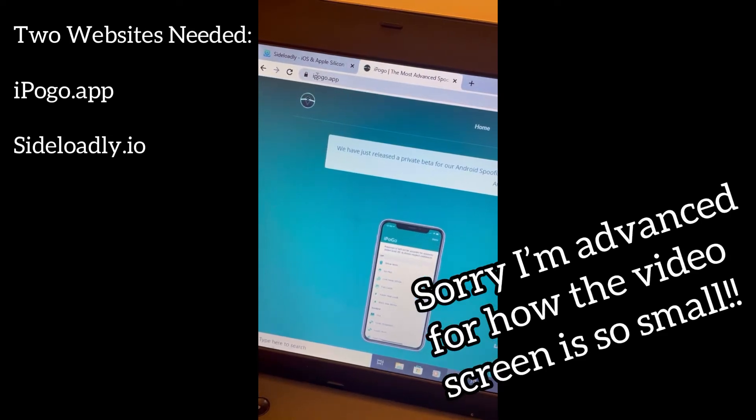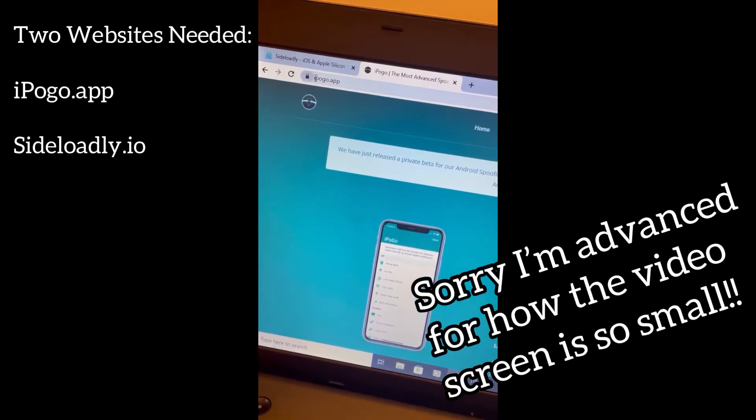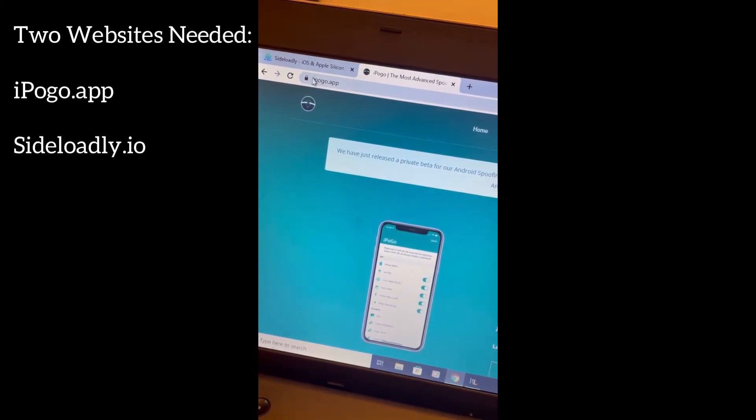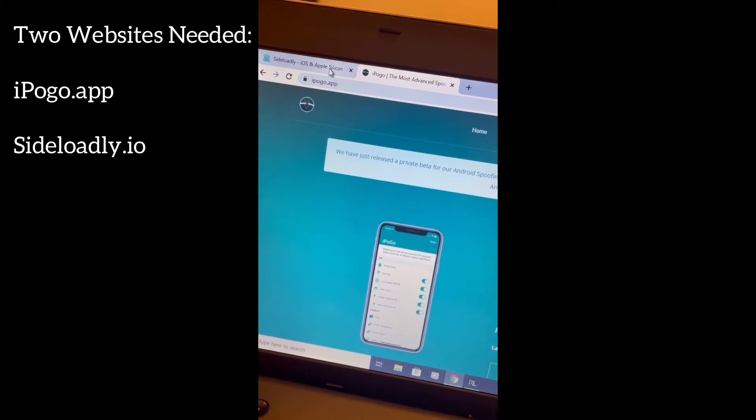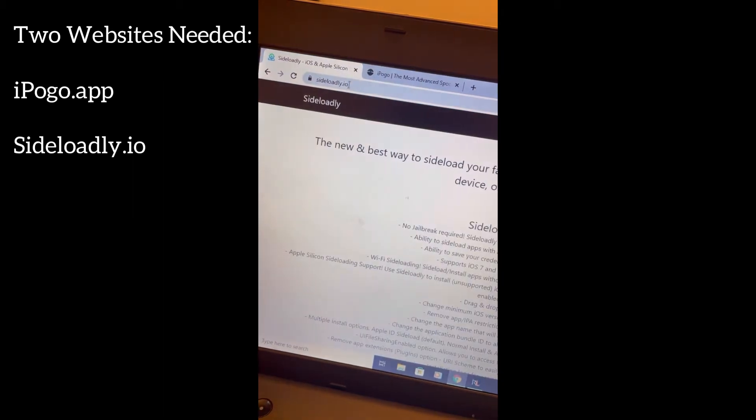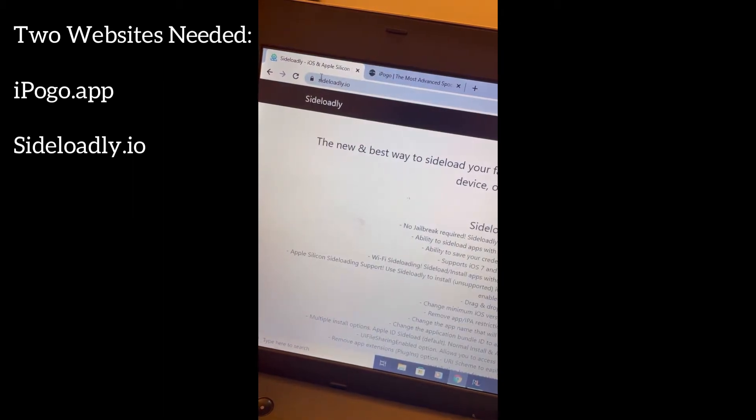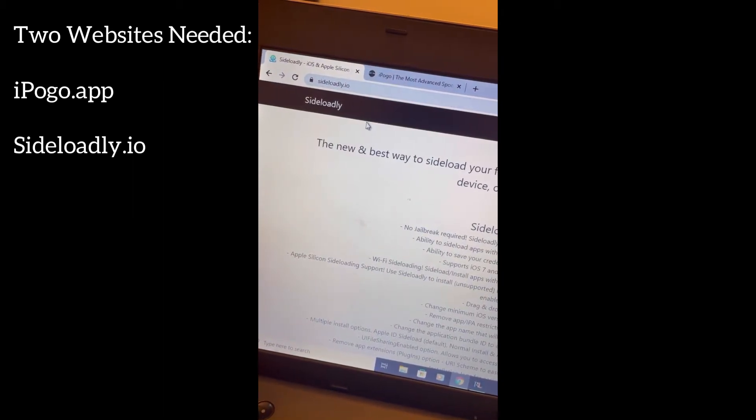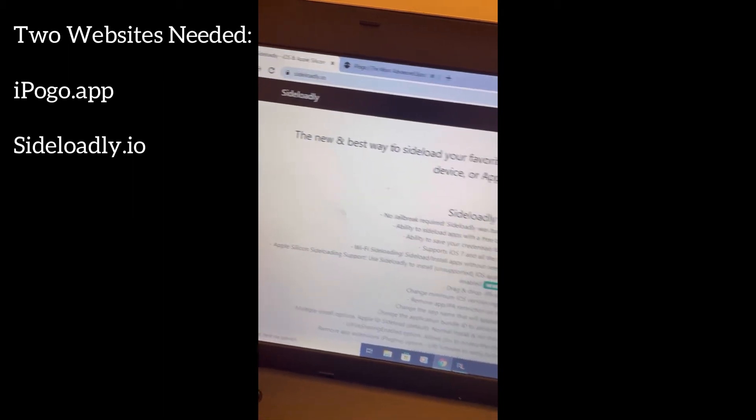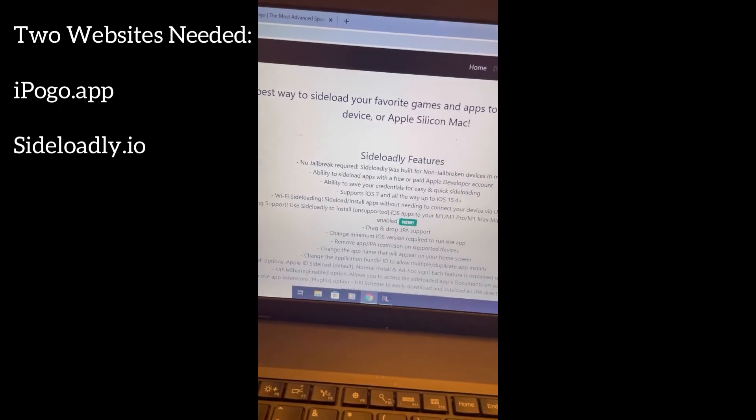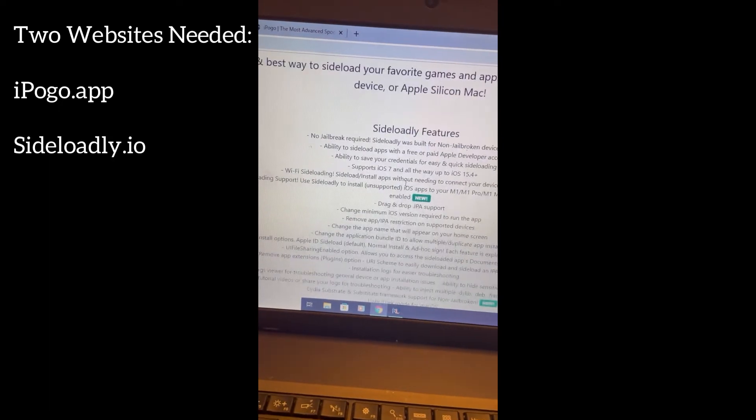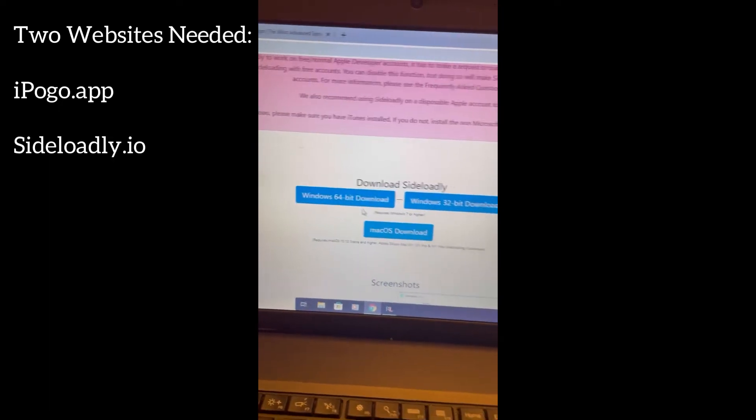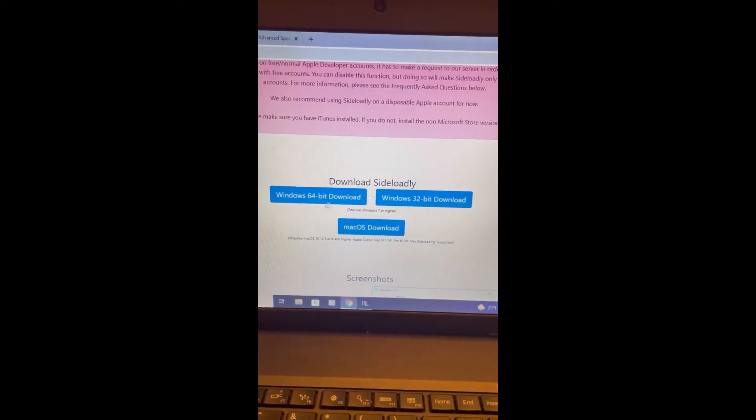Hey, how's it going guys? Today I'm going to show you an updated 2022 version of spoofing on Pokemon Go. The two websites you're going to need to go to is iPogo.app and Sideloadly.io. Those are the two that you're going to be using.